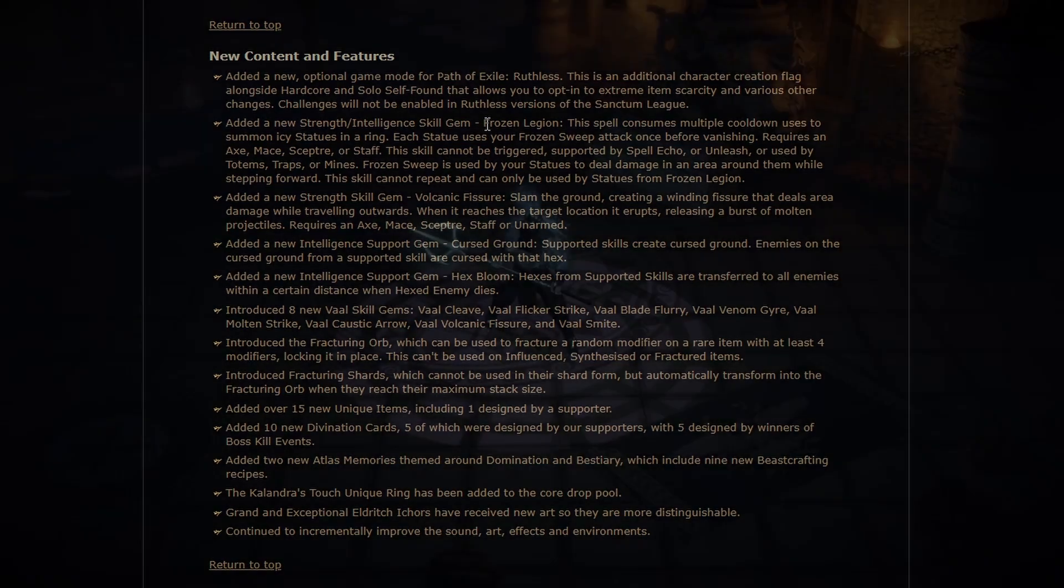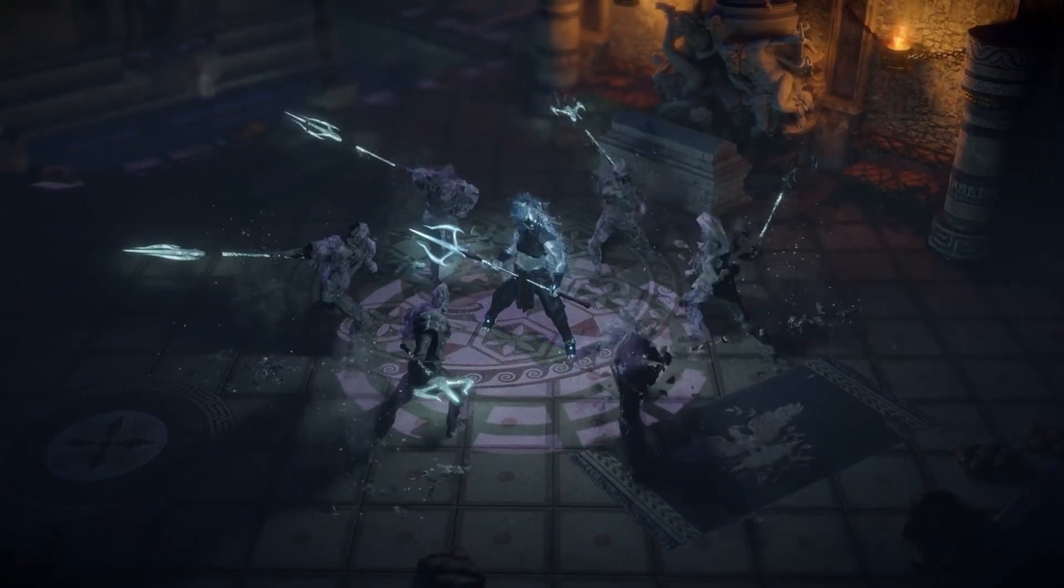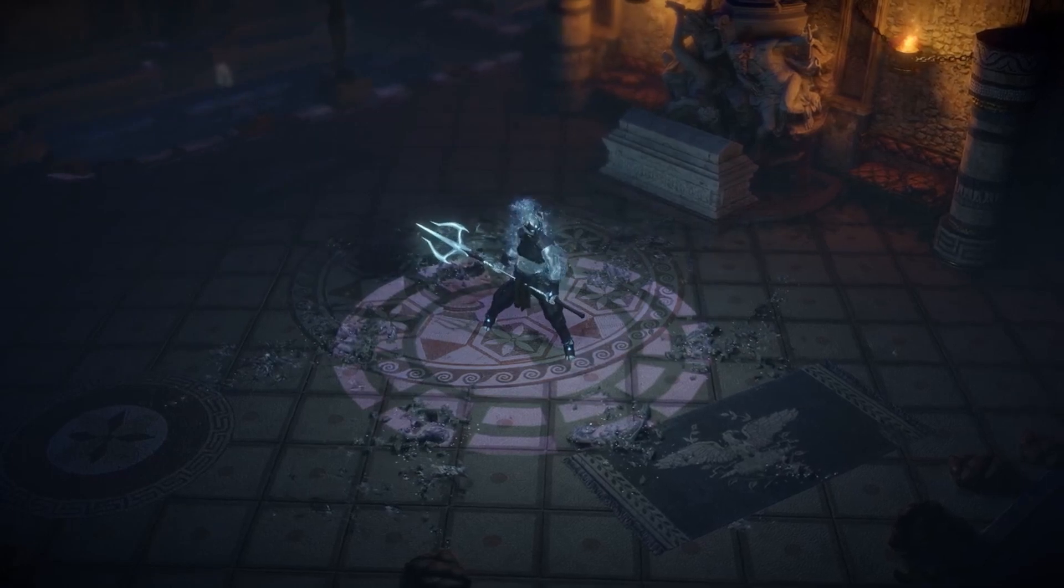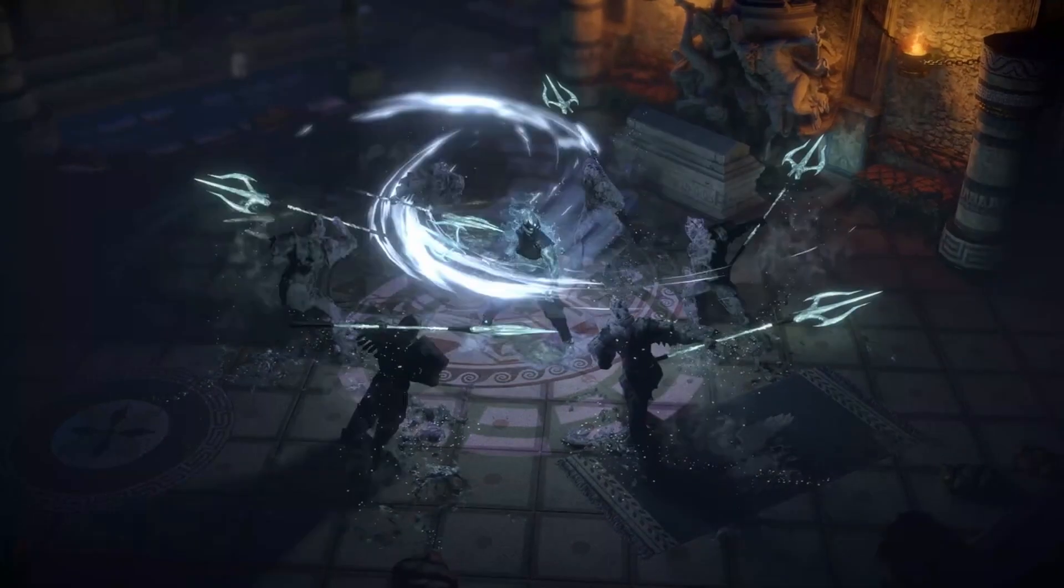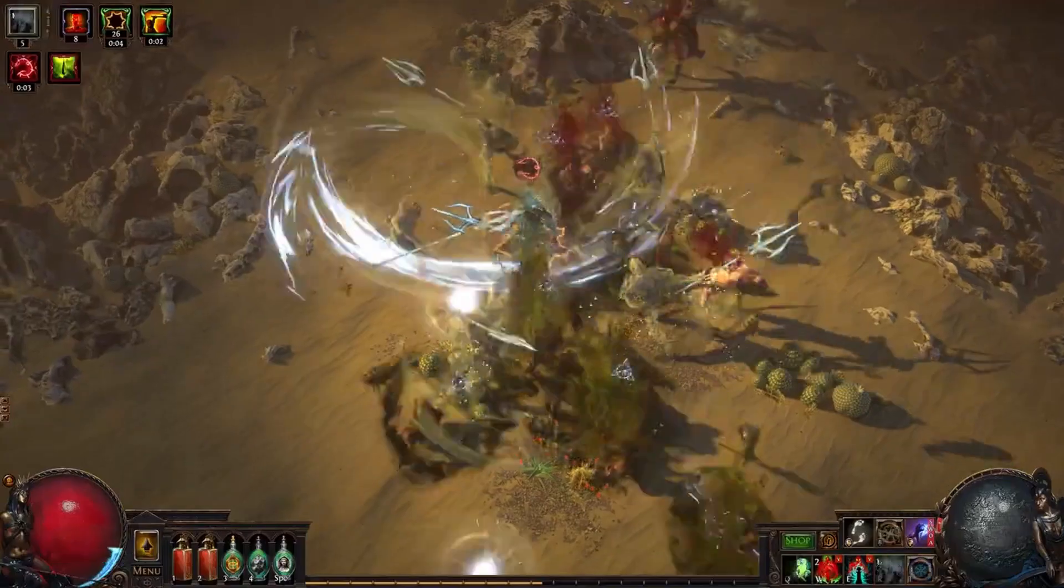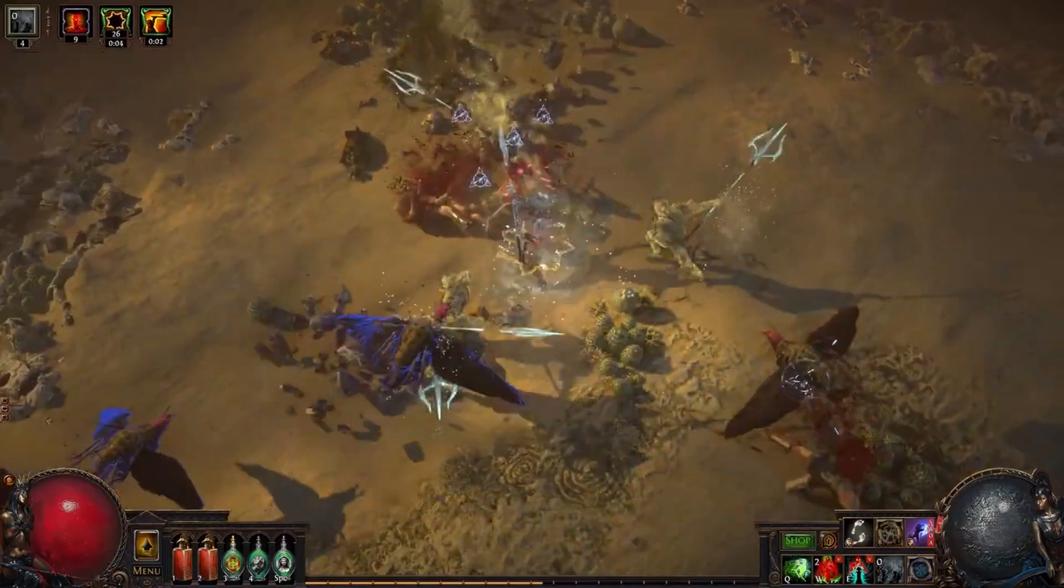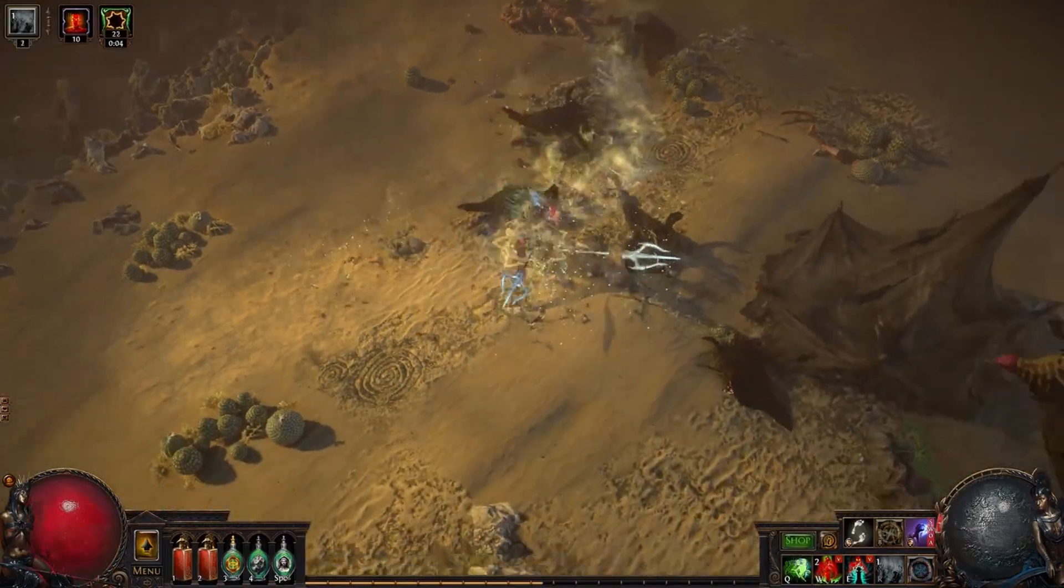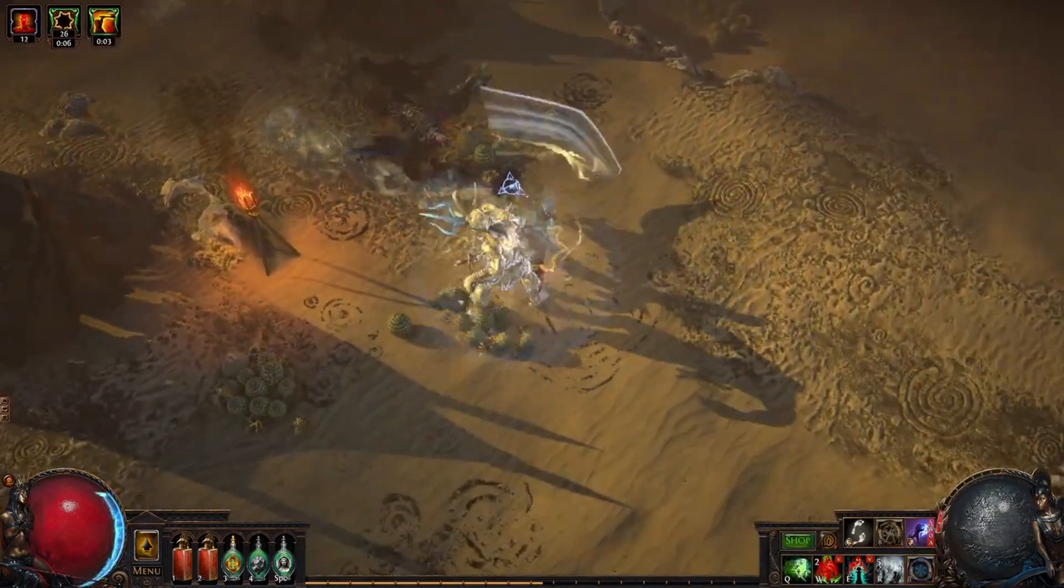Frozen Legion is a spell that summons a melee statue, not a totem, a statue, up to six. It'll use them all based on your cooldowns, and they kind of generate charges as you go. And then each statue will do a melee attack with your weapon. This is a very interesting interaction. It actually makes it like a use case, I think, finally, for Battlemage's Cry, among other things. But Battlemage's Cry comes to mind.